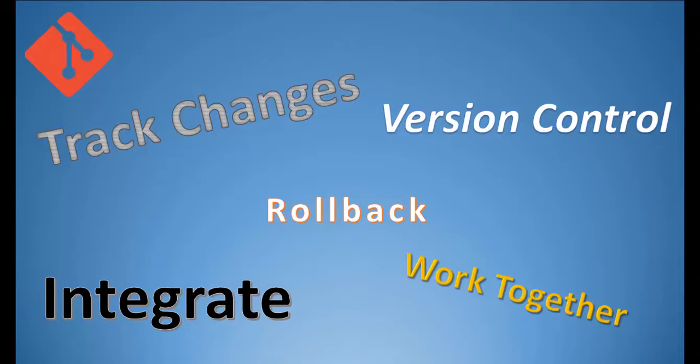Perhaps the best way to understand the importance of version control is to show what life would be like without version control.